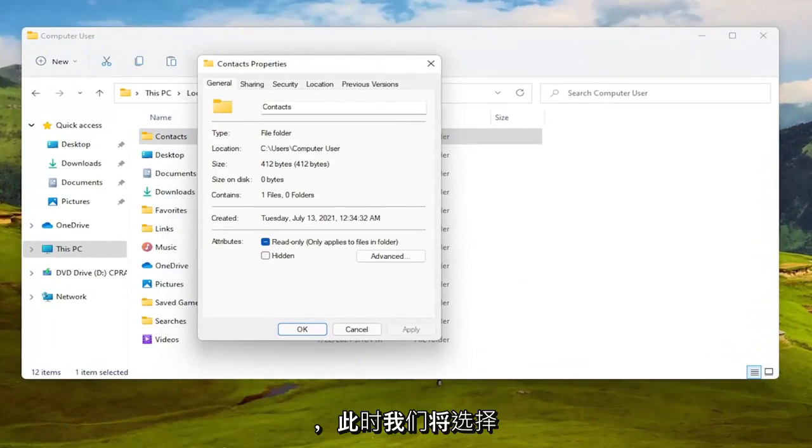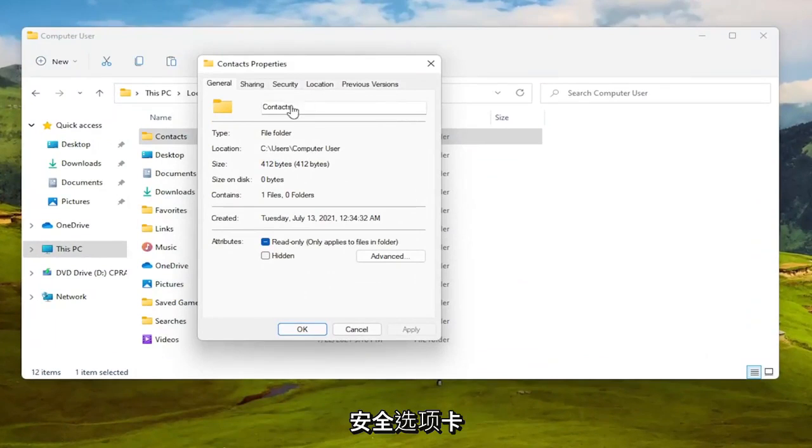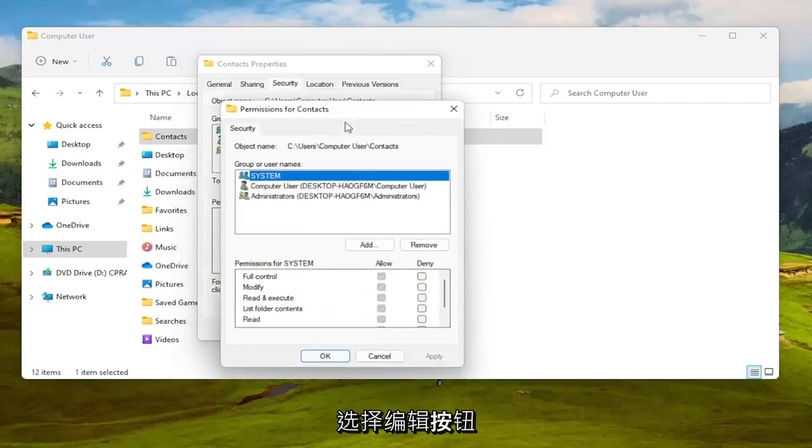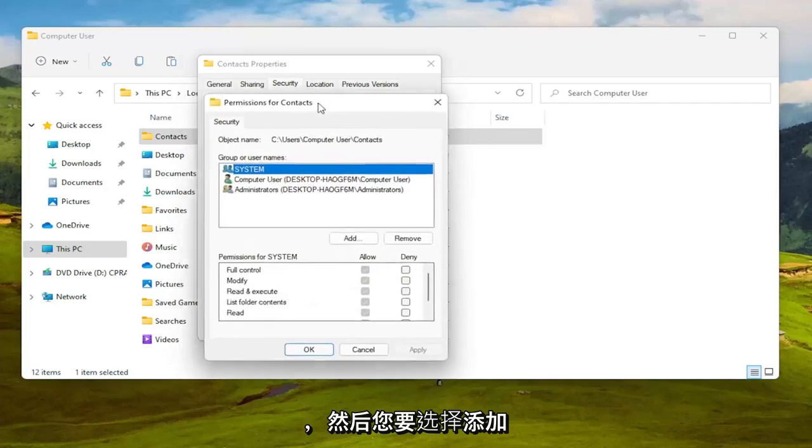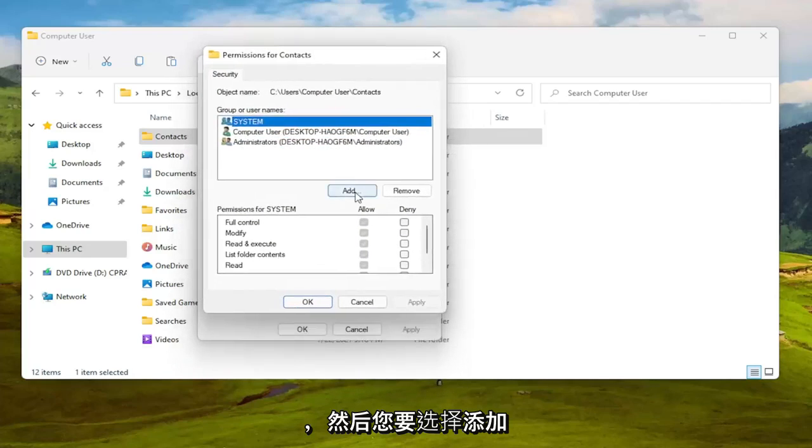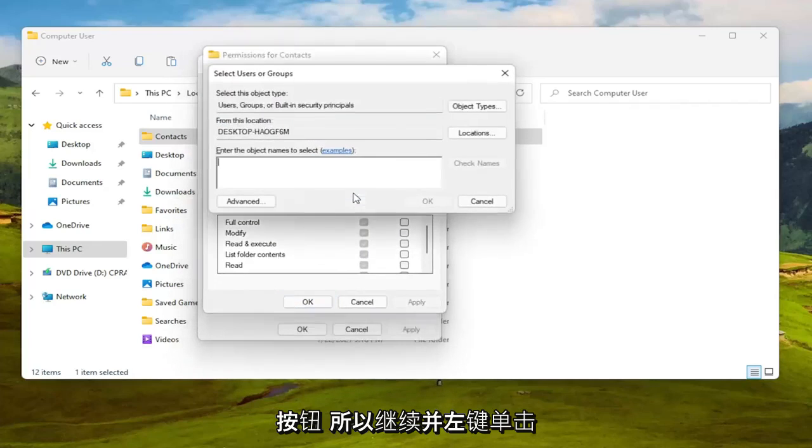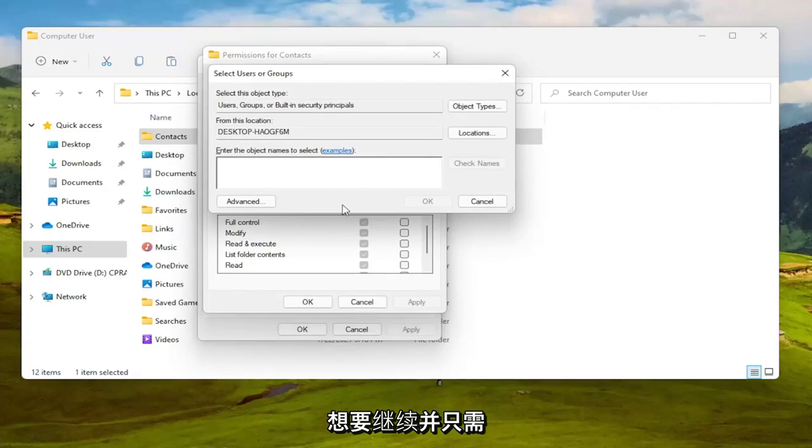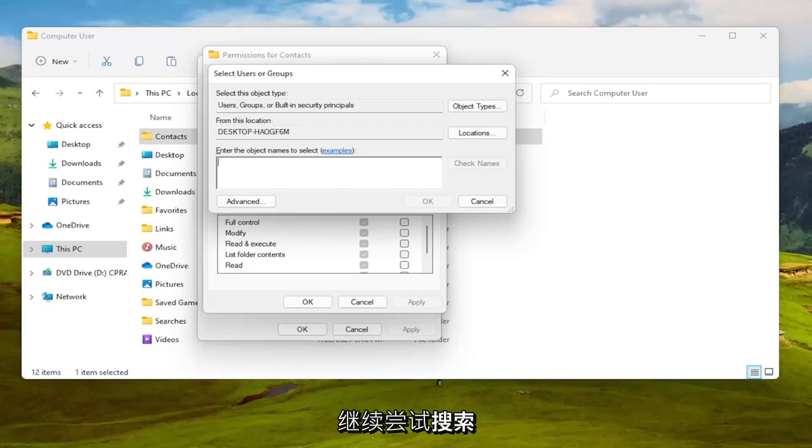We are at this point going to select the security tab. To change permissions click edit, select the edit button, and then you want to select the add button. Go ahead and left click on that. Enter the object name to select. You want to go ahead and just type in your user account name or go ahead and try and search for it.